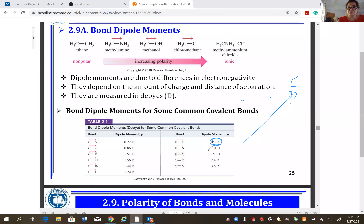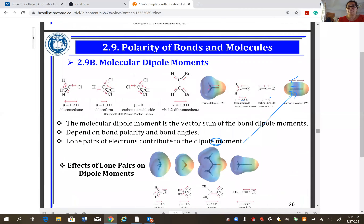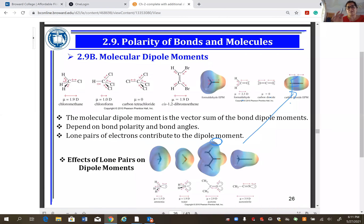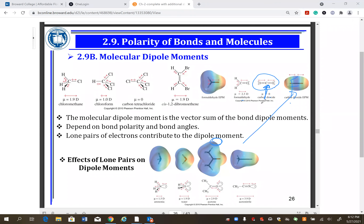That's why hydrocarbons — containing only carbon and hydrogen — are non-polar molecules. When you introduce halogens, nitrogen, or oxygen, the molecule becomes polar. To determine if a molecule is polar, you need the structural formula to see if electron distribution is even or uneven, as with CO2.